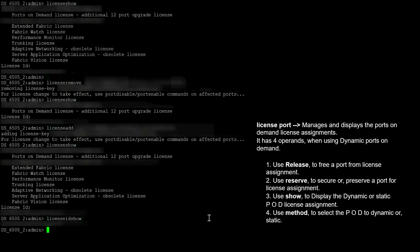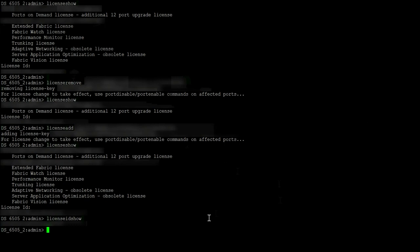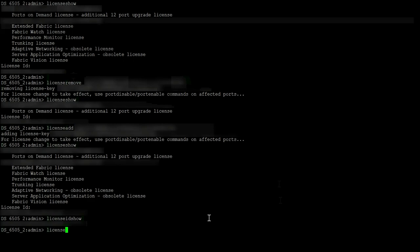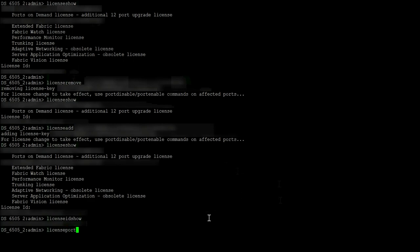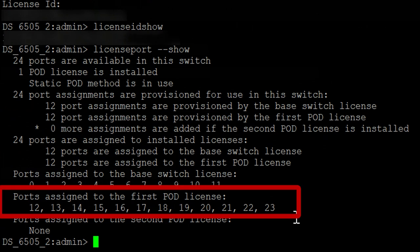License Port Show is executed now. An additional 12-port increment POD license is populated on this switch, which indicates that all the ports are licensed.